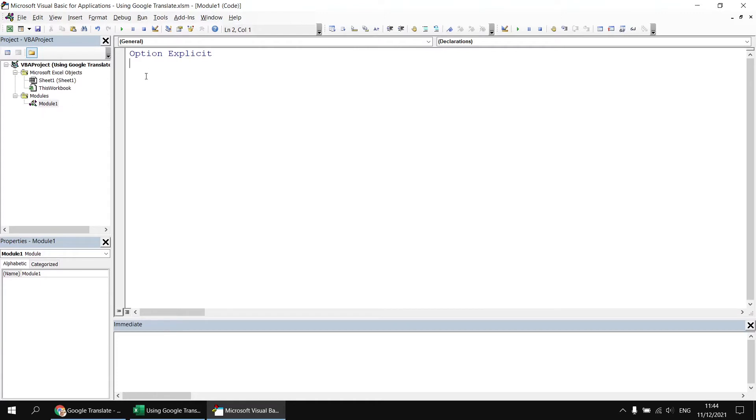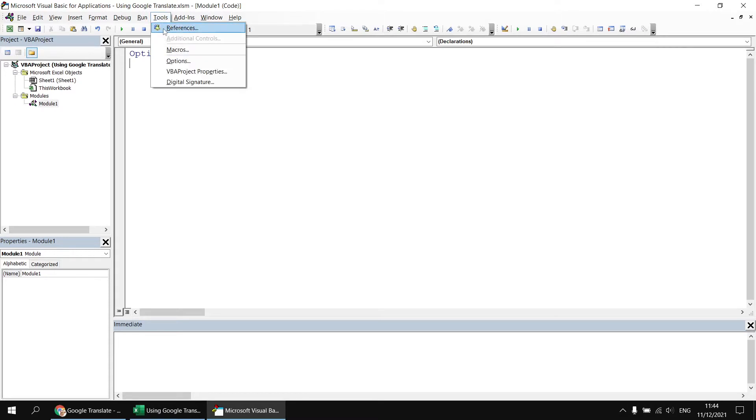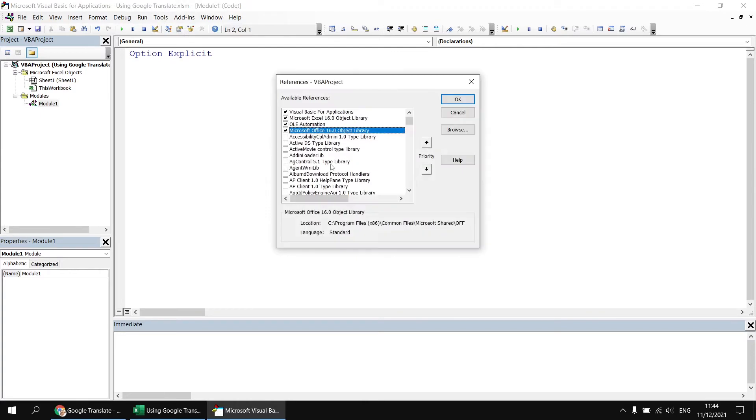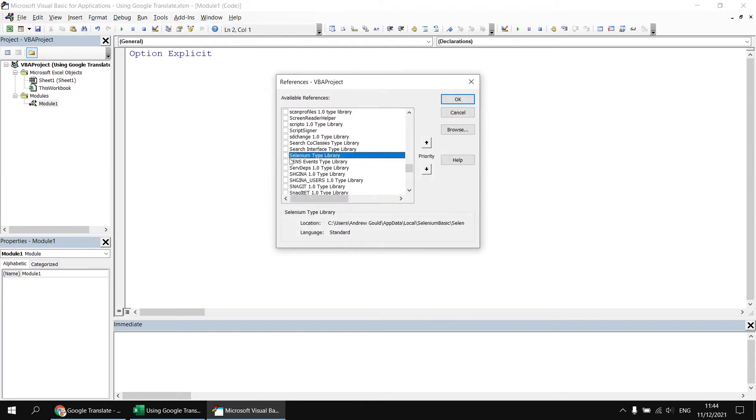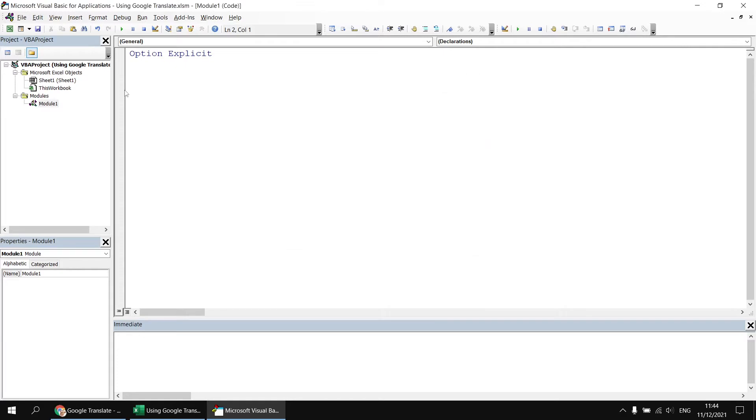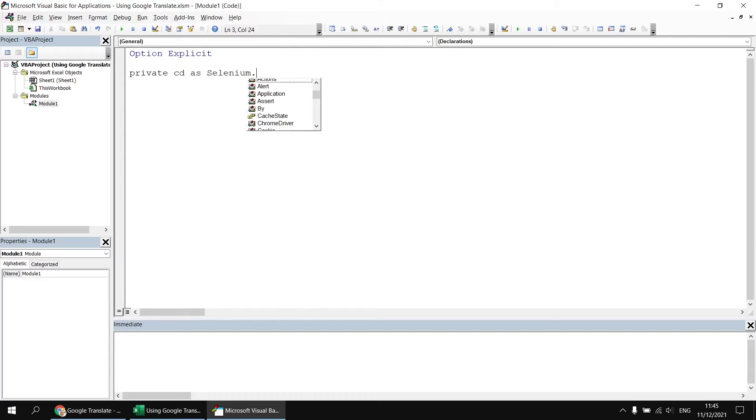If we're using Google Chrome as usual we'll use the Selenium Basic Library. So to set a reference to that we can enter the Tools menu and choose References, and then in the list look for Selenium Type Library. Place a check in the box and then click OK, and then we'll declare a variable which can hold a reference to an instance of a Chrome driver, so I'll say private CD as Selenium.Chromedriver.